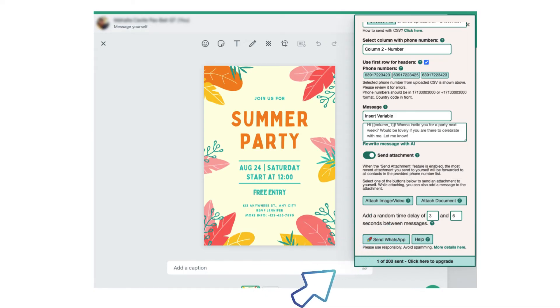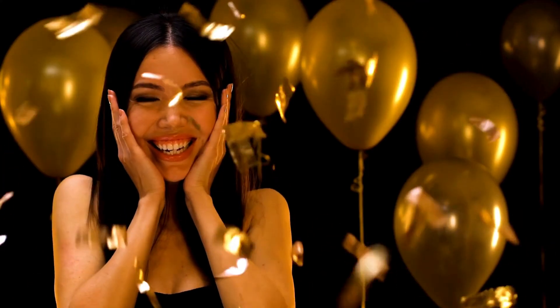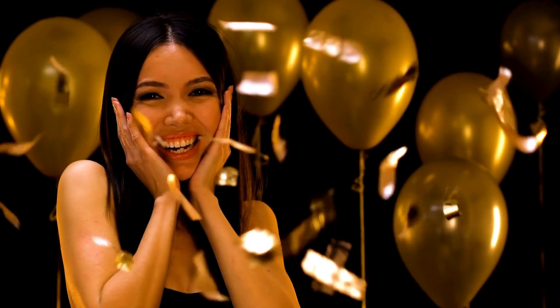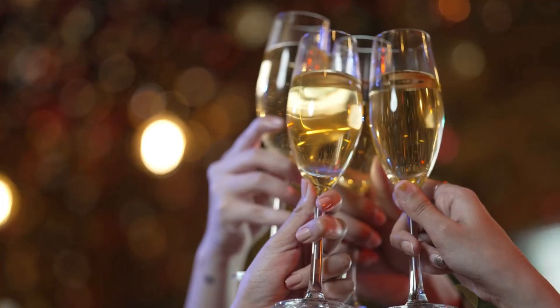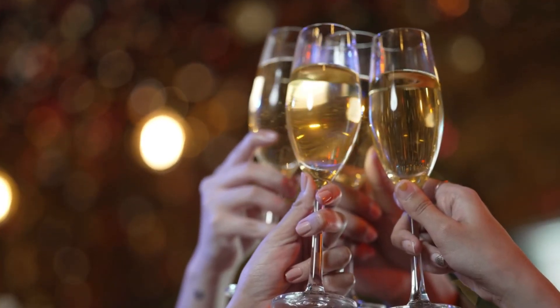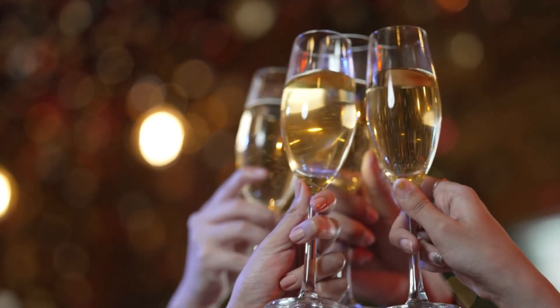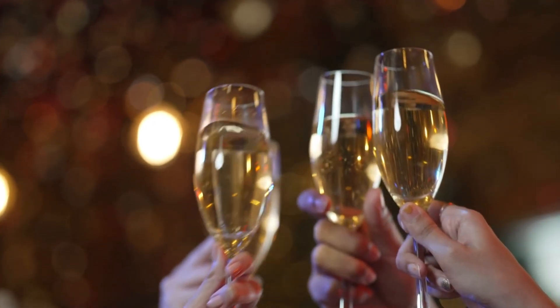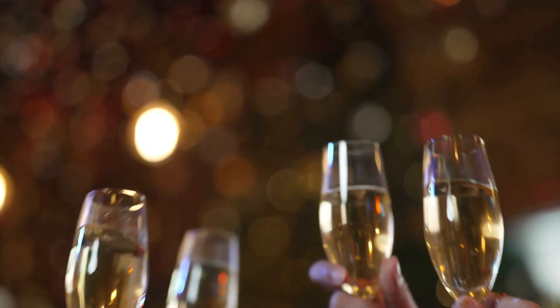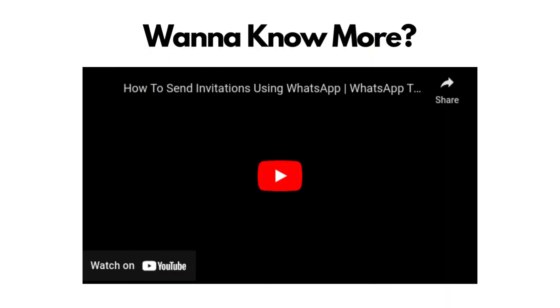You're now ready to send out those party invitations like a pro. No more stress, no more forgotten friends — just quick, easy, and personalized invites for everyone on your list. Want to know more about this lightweight and powerful Chrome extension?